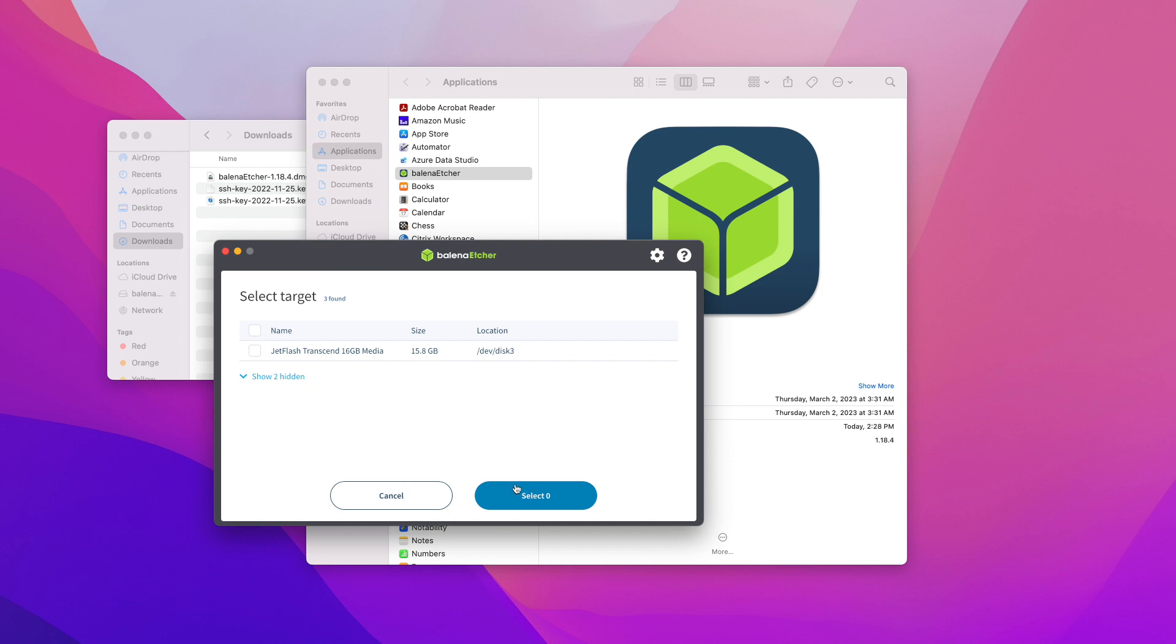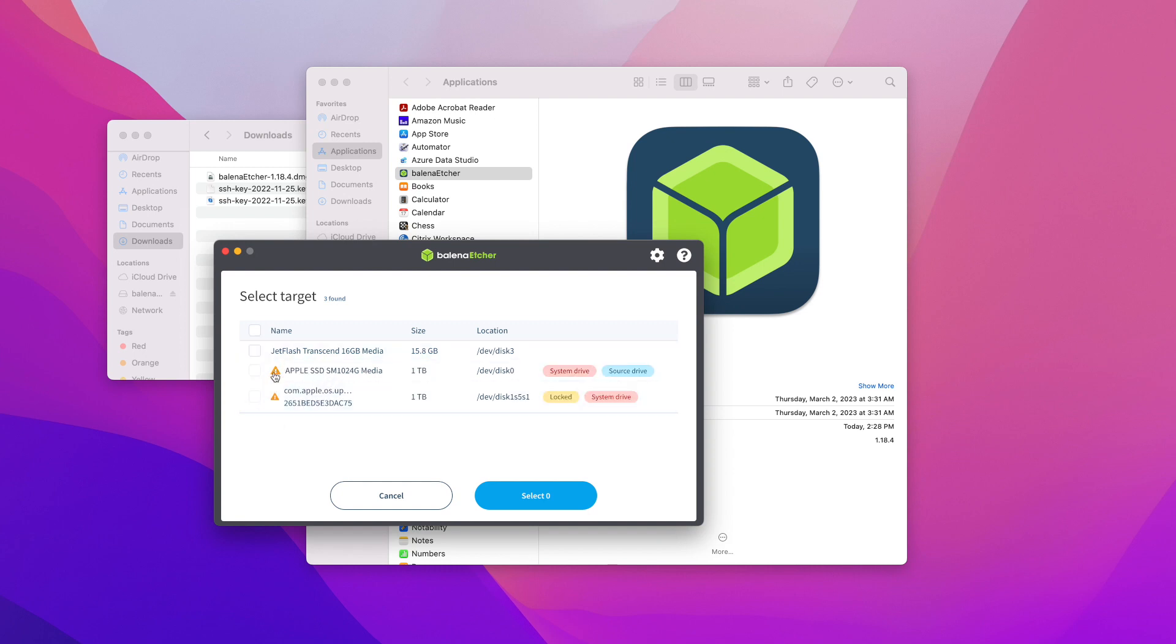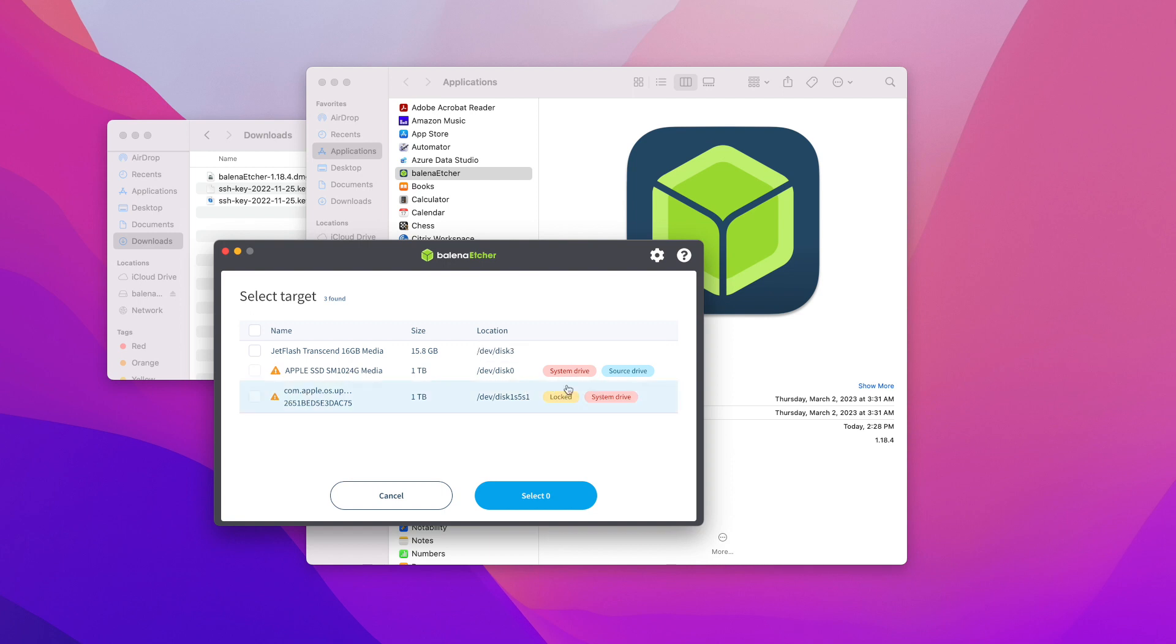One thing to notice: you're going to see some hidden drives here. Those will be your computer hard drives, so you don't want to mess with those. The nice thing is they're shown with big warning signs that say it's a system drive. Make sure you select your flash drive.